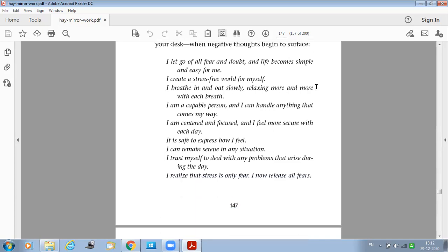I let go of all fear and doubt and life becomes simple and easy for me. I create a stress-free world for myself. I breathe in and out slowly, relaxing more and more with each breath. I am a capable person and I can handle anything that comes my way. I am centered and focused and I feel more secure with each day.